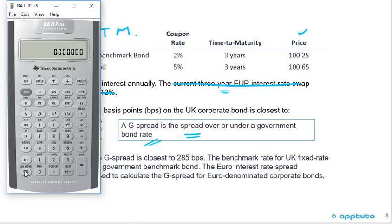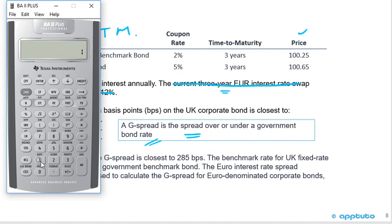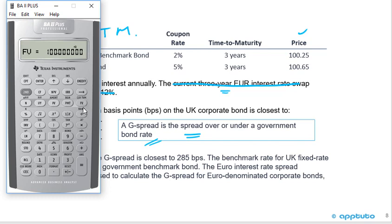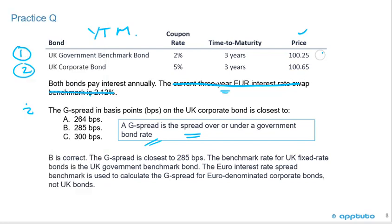Using the calculator, first check second P/Y is set to annual since interest is paid annually. For the government benchmark bond: PV = -100.25, PMT = 2, FV = 100, N = 3, compute I/Y. Result: 1.913457%.